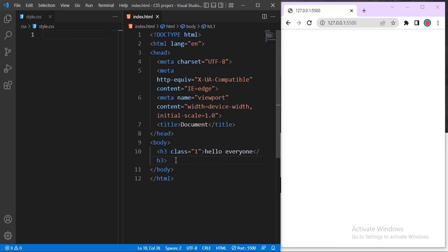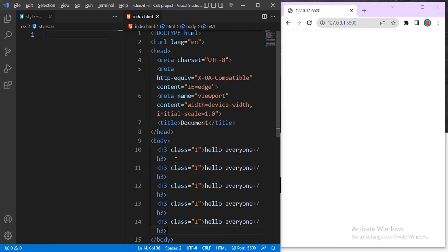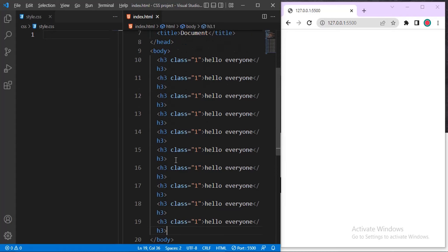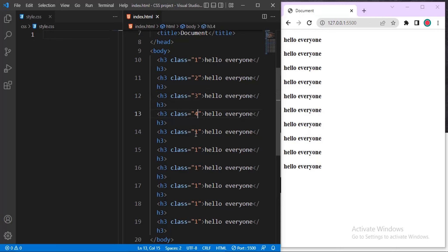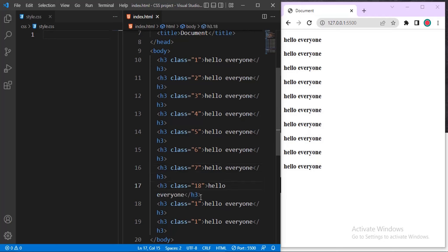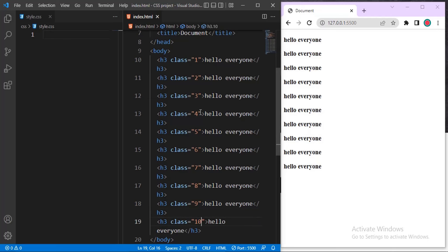I'll duplicate the element using Shift and the down arrow key. That gives us one, two, three, four, five, six, seven, eight, nine, ten elements. Now let me refresh — you can see all ten. Now I need to change the class names so each one is unique: one, two, three, four, and so on up to ten.